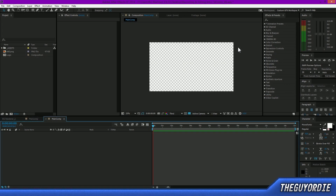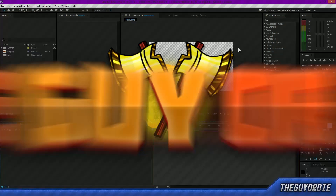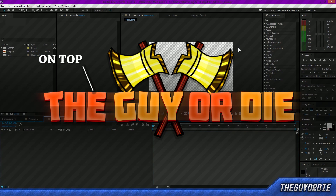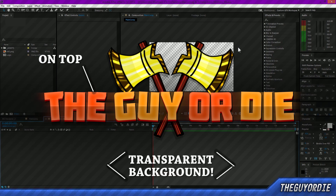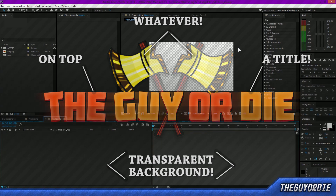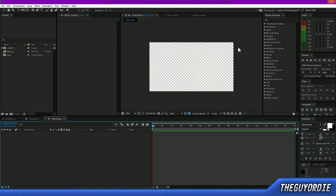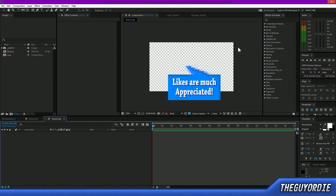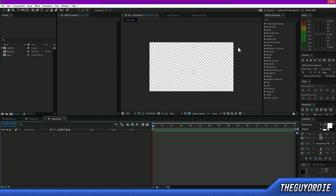Hello and welcome back to another After Effects tutorial. Today we're going to be looking at how to make an overlay intro for your YouTube videos or any videos. An overlay intro is what you saw at the beginning of this video — it goes over top of your regular video with a transparent background, showing normal intro elements like title animations, giving that nice professional look.